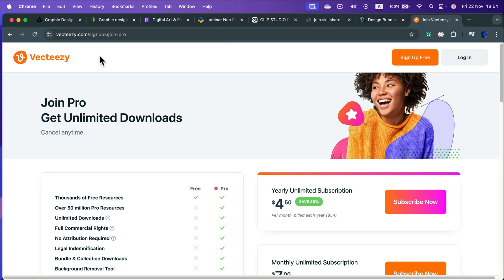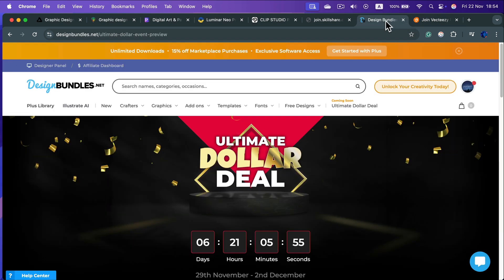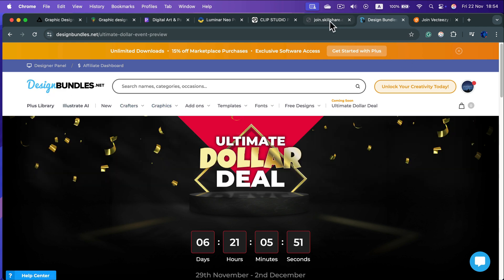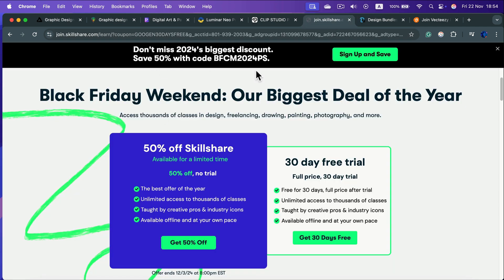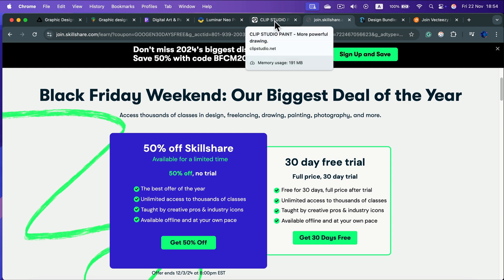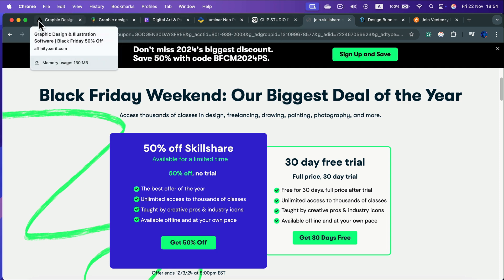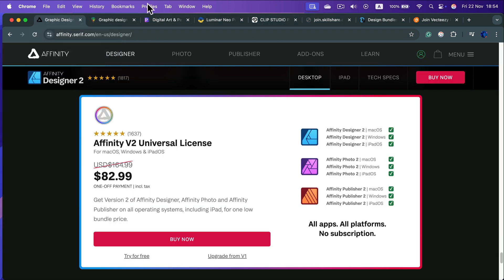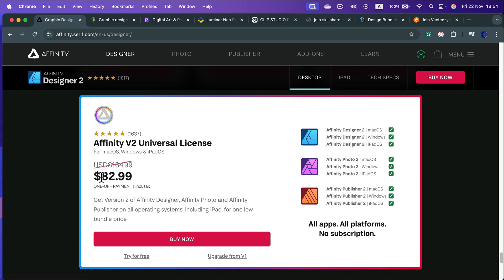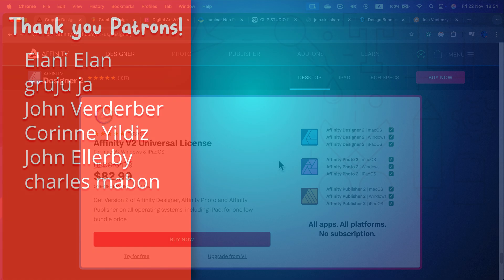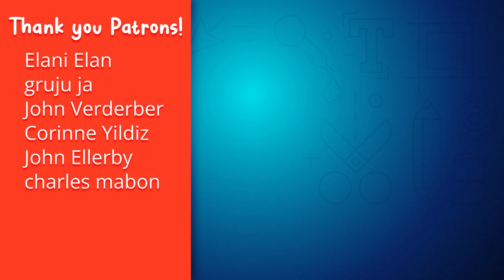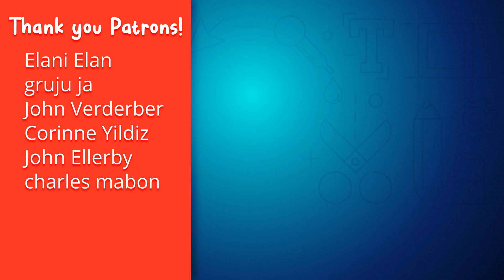All right, so that's all I prepared for today. You can join Vecteezy a bit cheaper to download some resources. Don't forget about one-dollar deals on Design Bundles coming up on 29th. Skillshare 50% off, and the software I mentioned, and the biggest here - the biggest star of the sale for us, at least for this YouTube channel - is definitely Affinity version 2 Universal License for only $82.99. I hope this short tutorial was helpful, and I will see you in the next video - hopefully a normal regular tutorial. Bye!